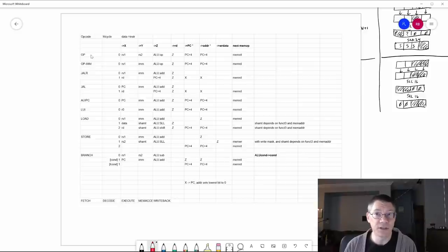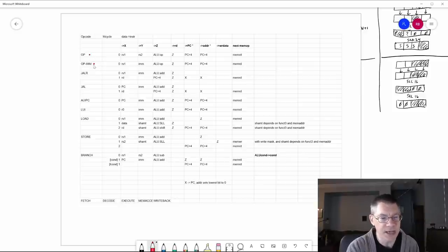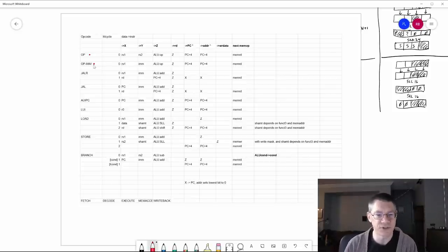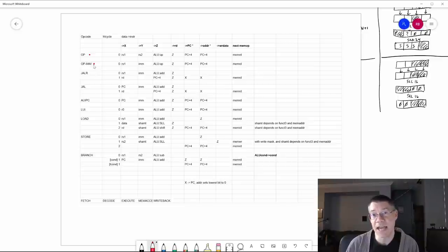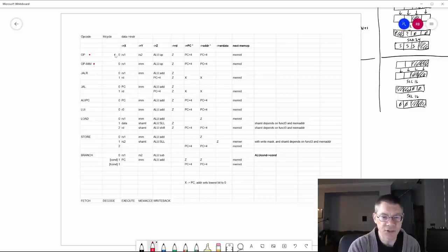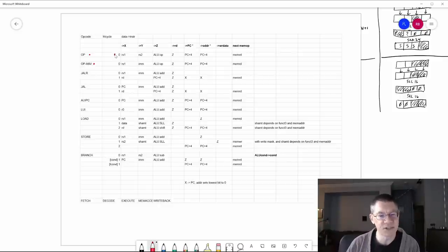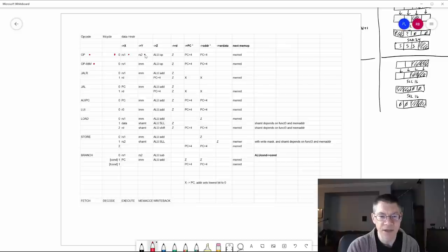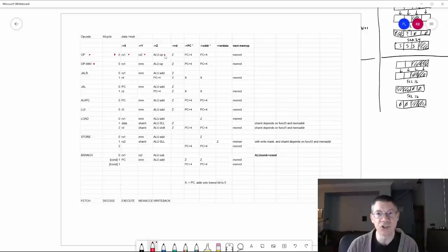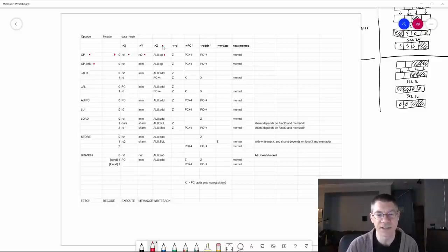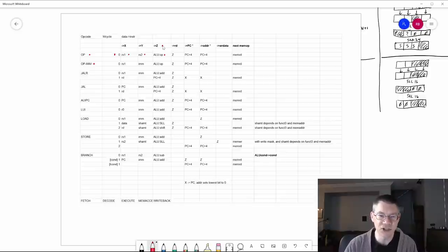Let's take a look at a simple example. We've already seen the op and the op-im instructions — these are the ALU type instructions. Let's suppose we wanted to add two registers. During machine cycle zero — a read cycle followed by a write cycle — the first thing we want to do is put the contents of RS1 onto the X bus, the contents of RS2 onto the Y bus. We want to set up the ALU to do whatever operation the instruction says and put the result of the ALU onto the Z bus. We also want to write the result into the destination register, so the Z bus has to go to the destination register for writing.